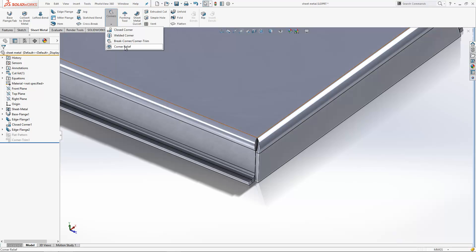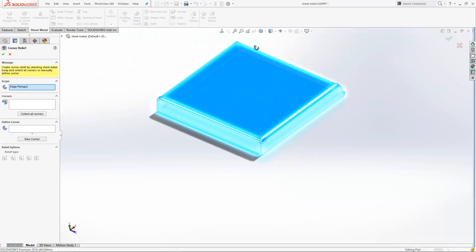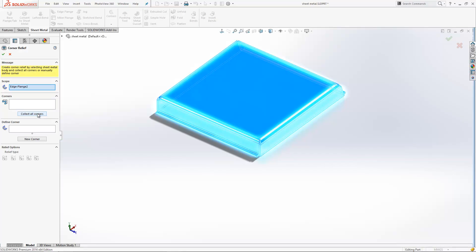You can actually do it within here. For this one, what I normally recommend is just to click the button to collect all corners first of all, and that will pick up all the edges which you could add the corner release onto.